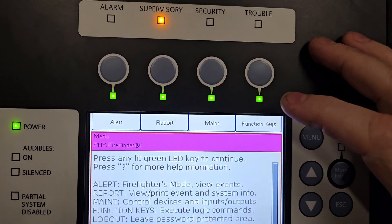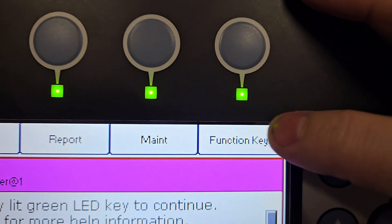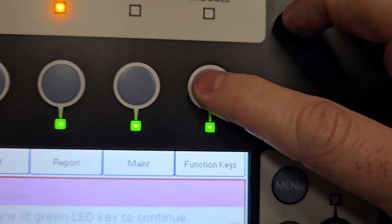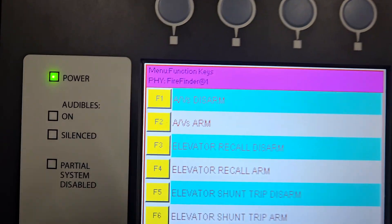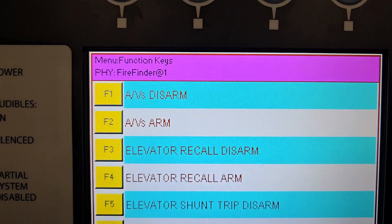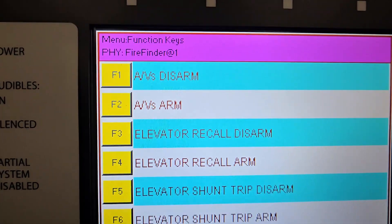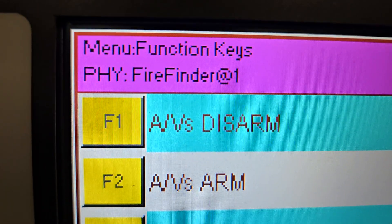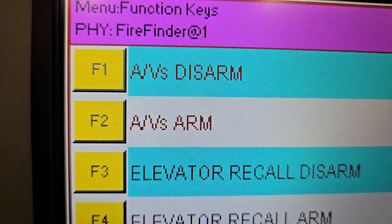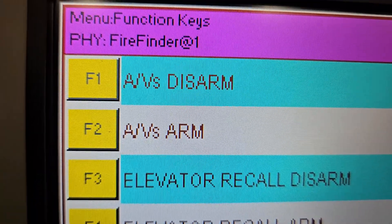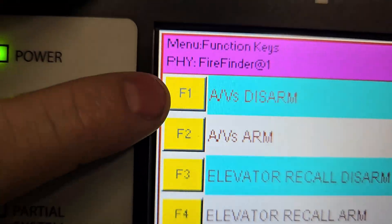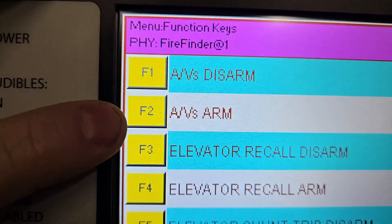For disabling, we're going to use the top right button, which is function keys, so we're going to hit this button. It's going to come up with a list of disable and enable points. We have F1 as AV disarm — audio-visual disarm — and F2 as audio-visual arm.